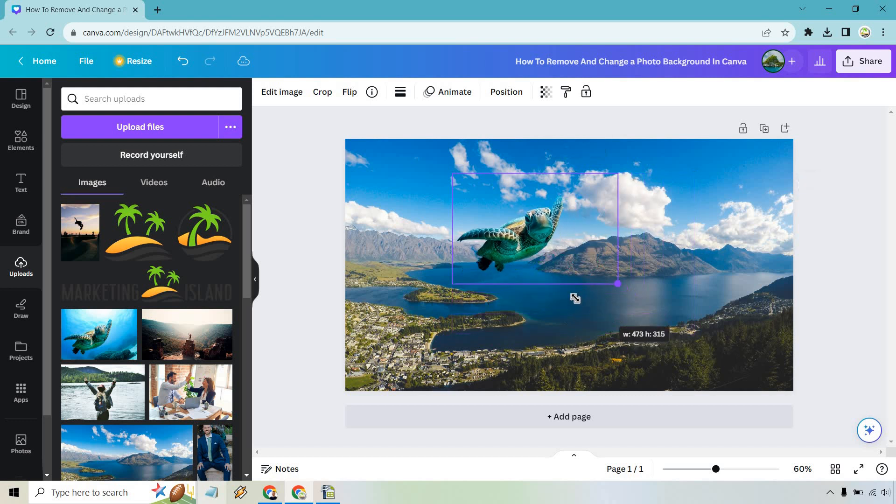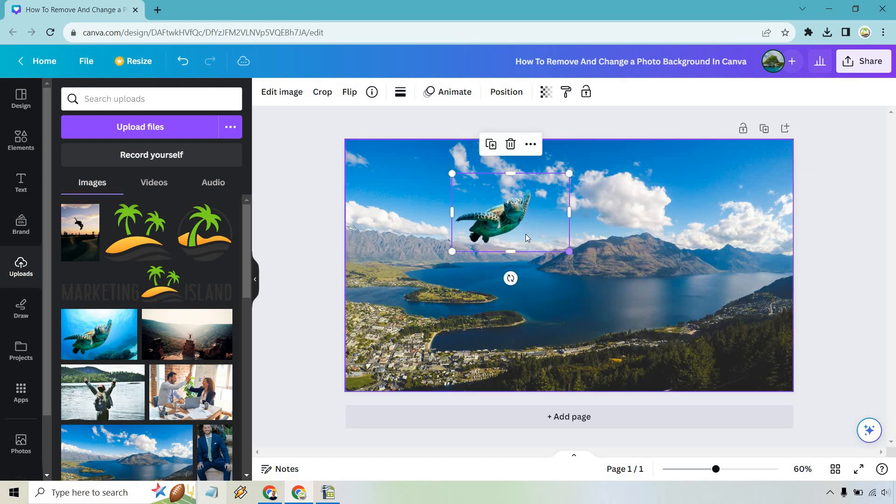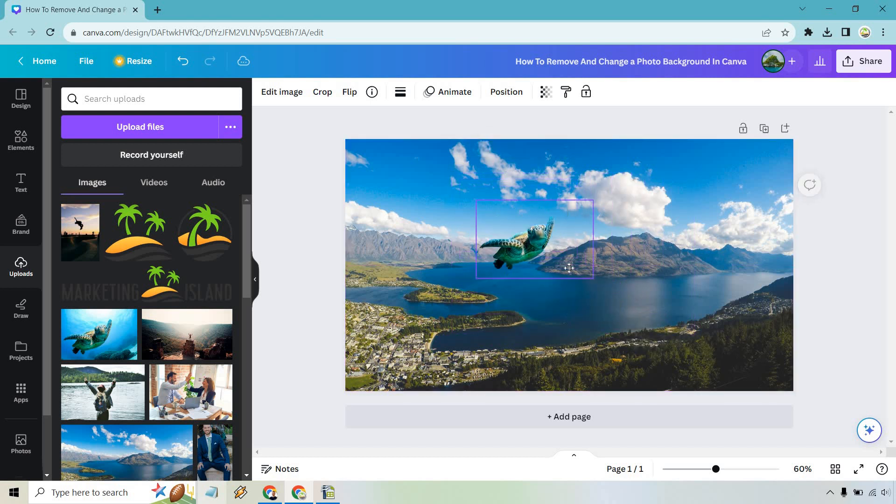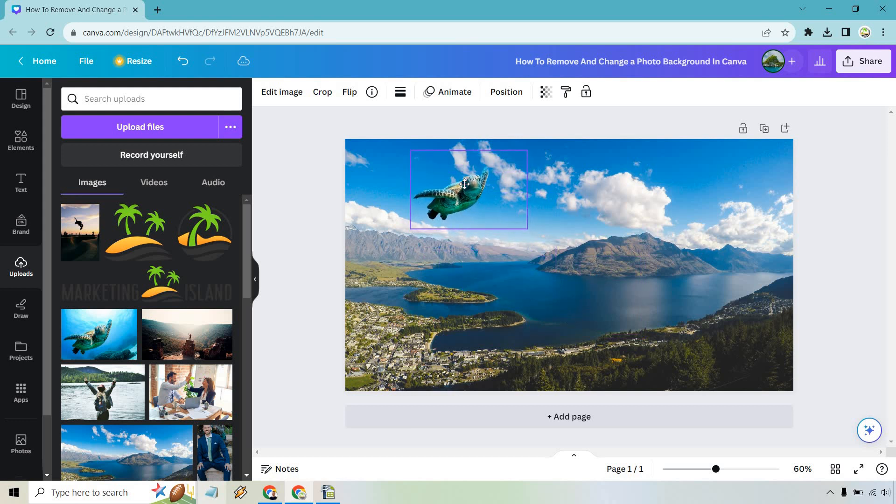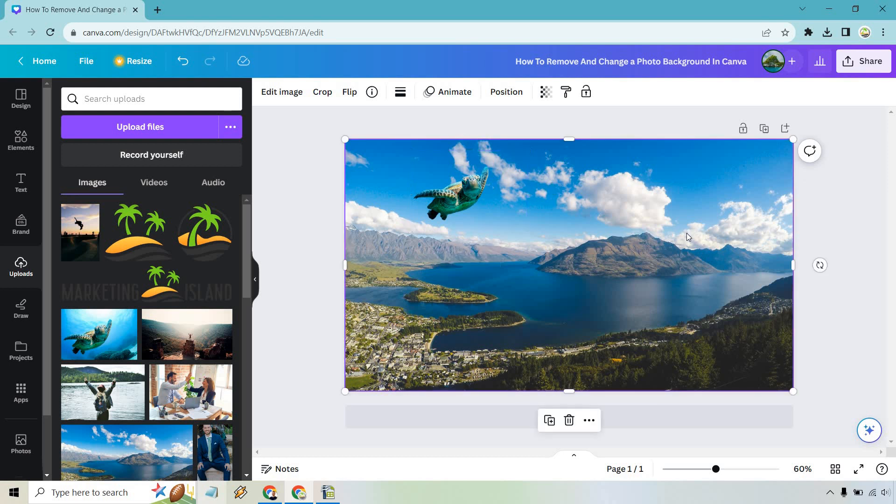Obviously he's flying in the air. Who knows what he's doing? But this is how we can pretty much just change the photo background. Given the fact that our photo is now transparent, we can do whatever we want with it. And that's pretty much going to be the very easy tutorial for you.